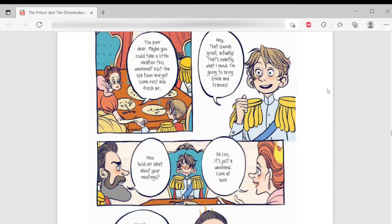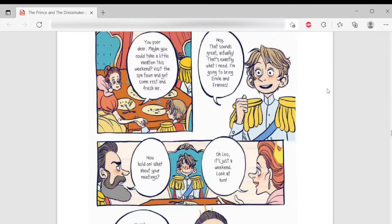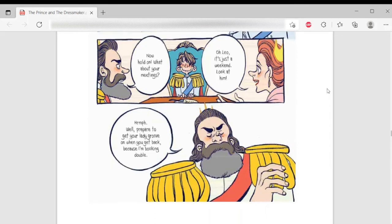Now hold on. What about your meetings? Oh, that's a good face. Oh, Leo. Leo. Oh, Leo. It's just a weekend. Look at him. Well, prepare to get your lady groove on when you get back. Because I'm booking double.